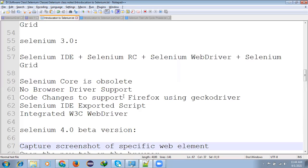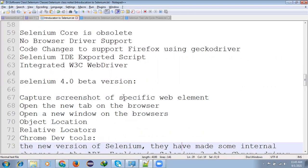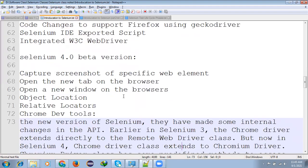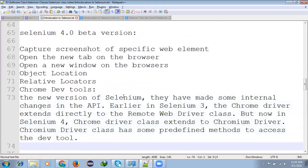Selenium 4.0 is absolute one. No browser driver supporting. Code change to support of Firefox engine. Selenium 3.0, RC, WebDriver, IDE and Grid is presented.